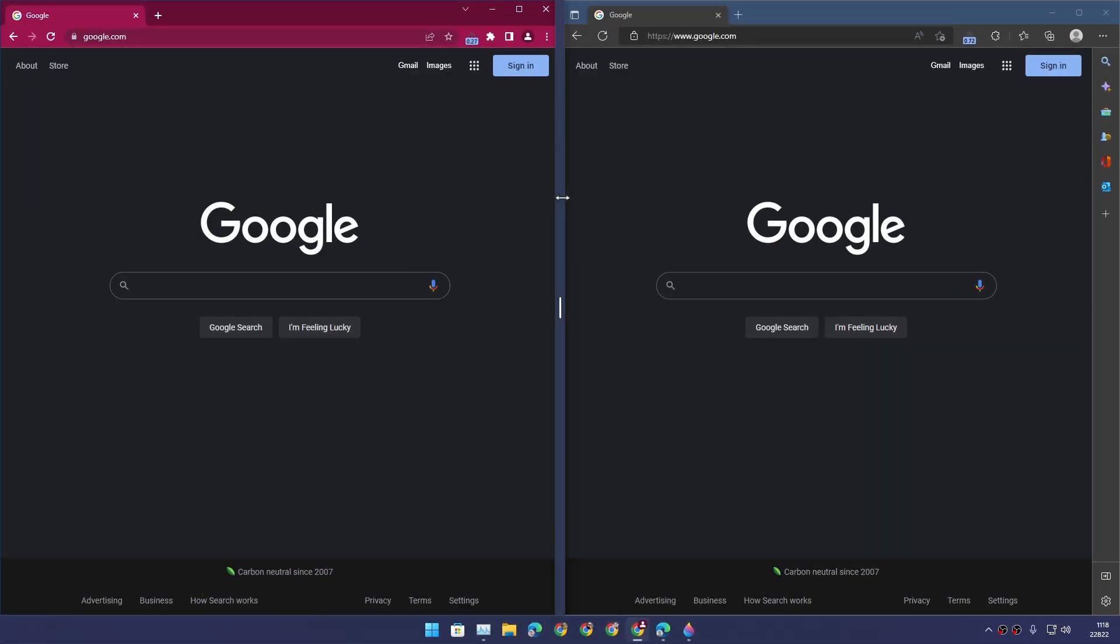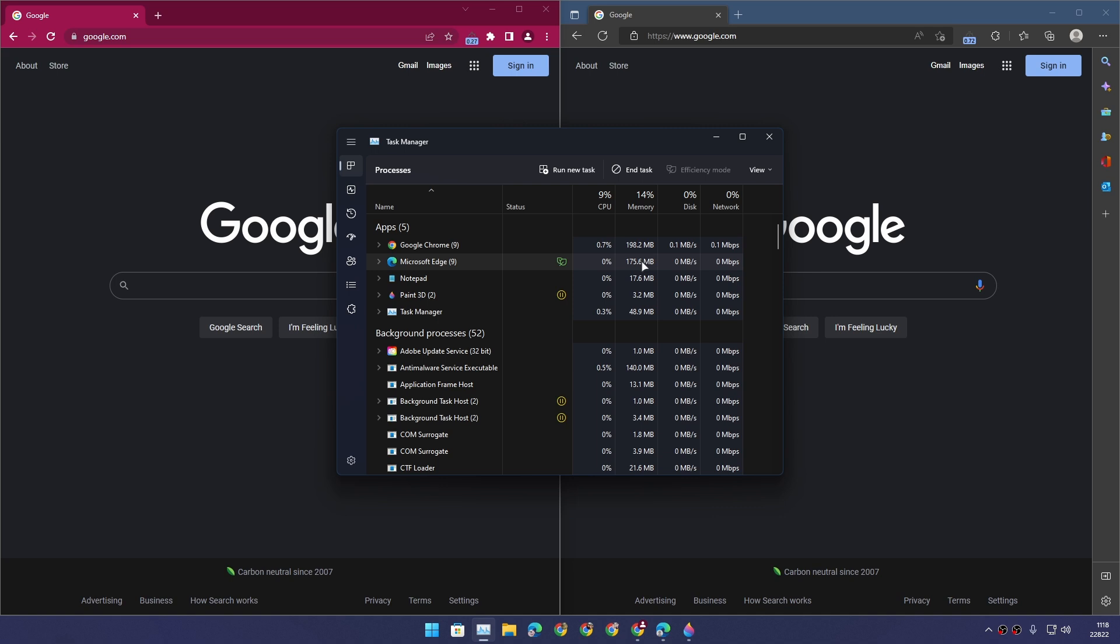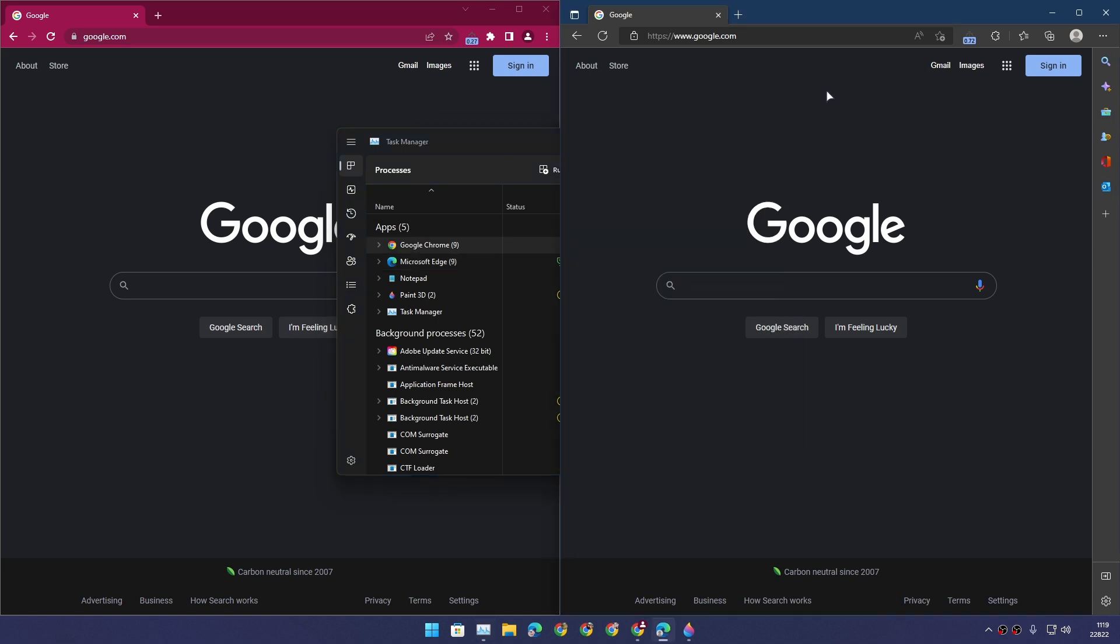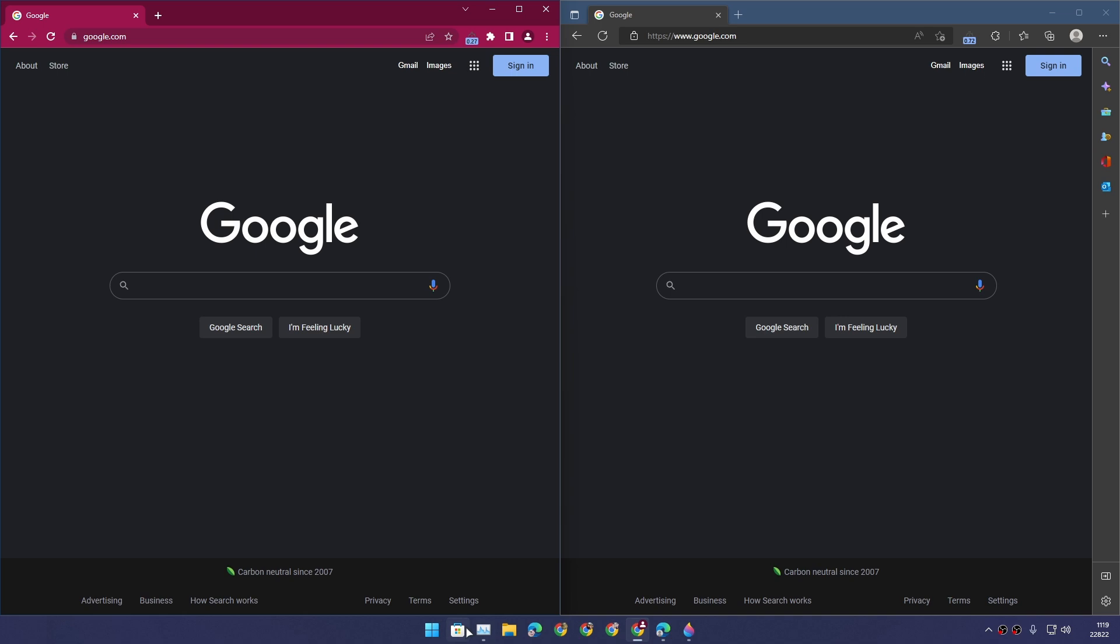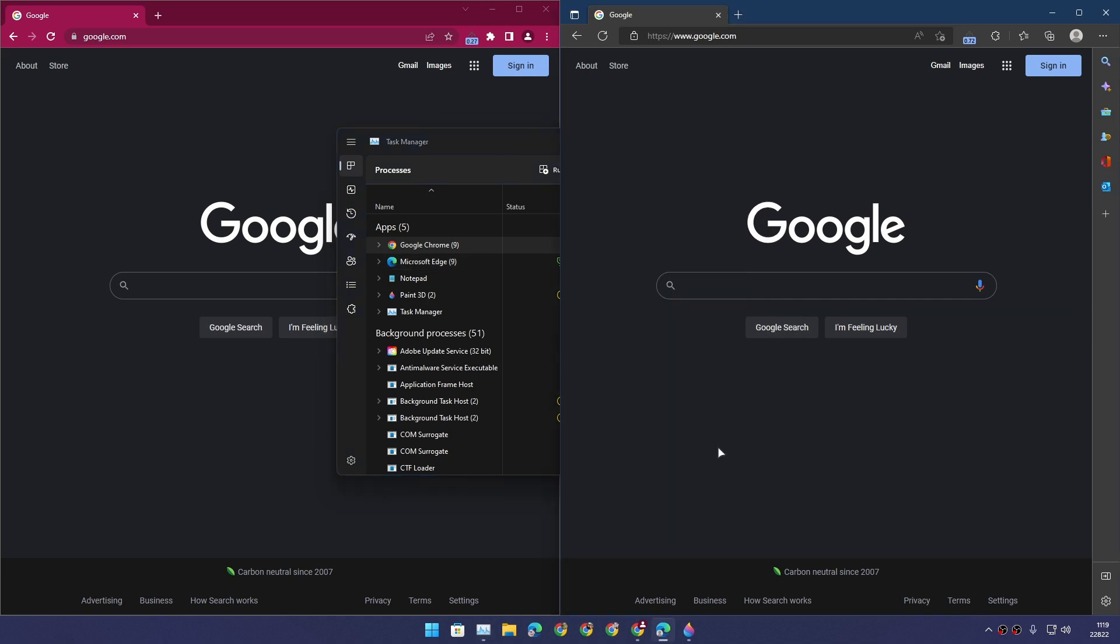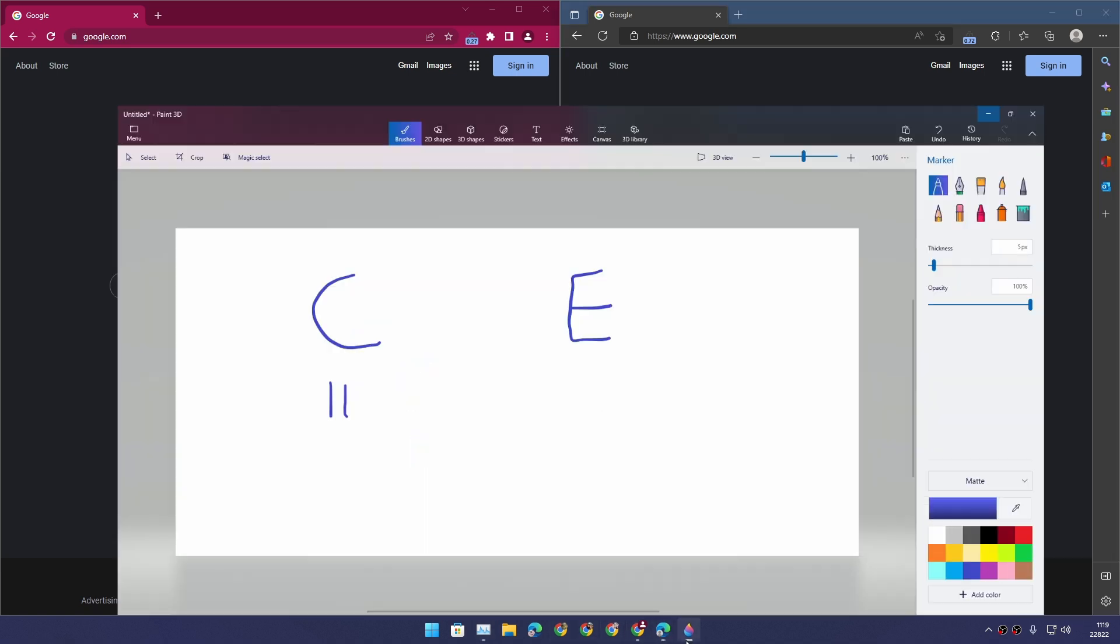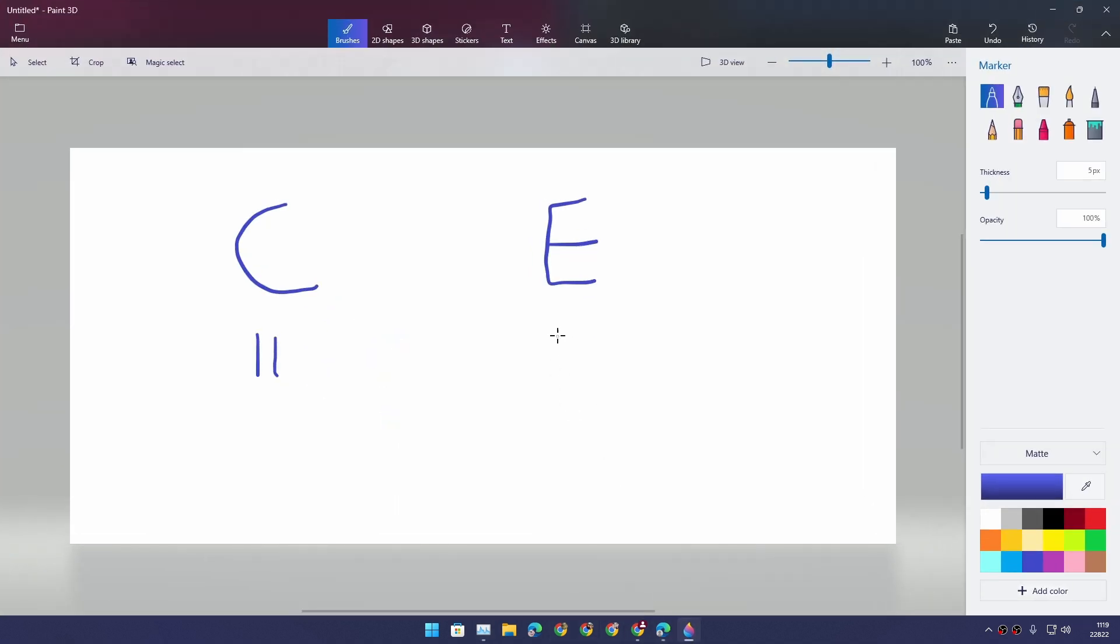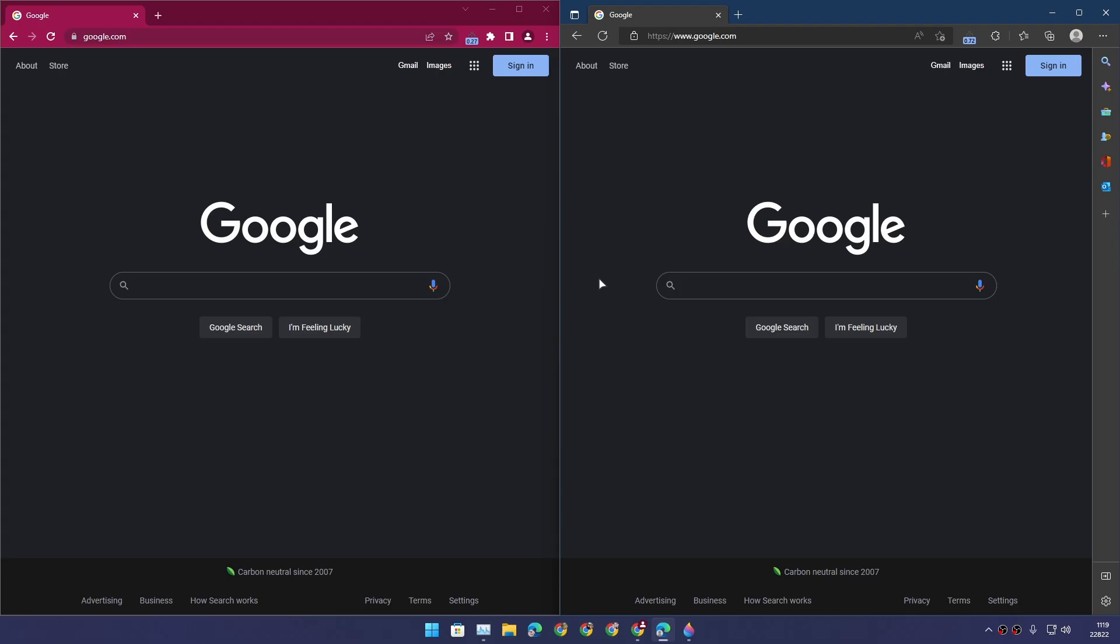We're gonna look at the resource usage on both browsers when we have the same websites opened on both browsers. It looks like in this category Microsoft Edge is using less RAM and CPU. They both are on Google.com, and we can see that Chrome is actually using more, not that much - like 20 megabytes more than Edge browser.